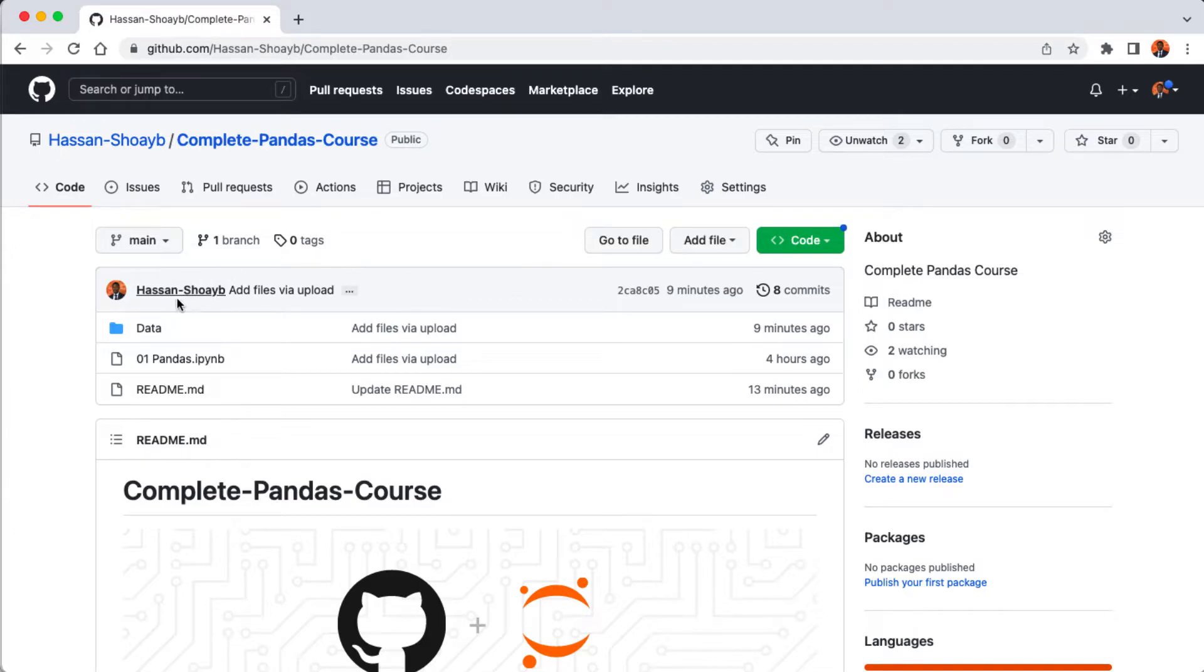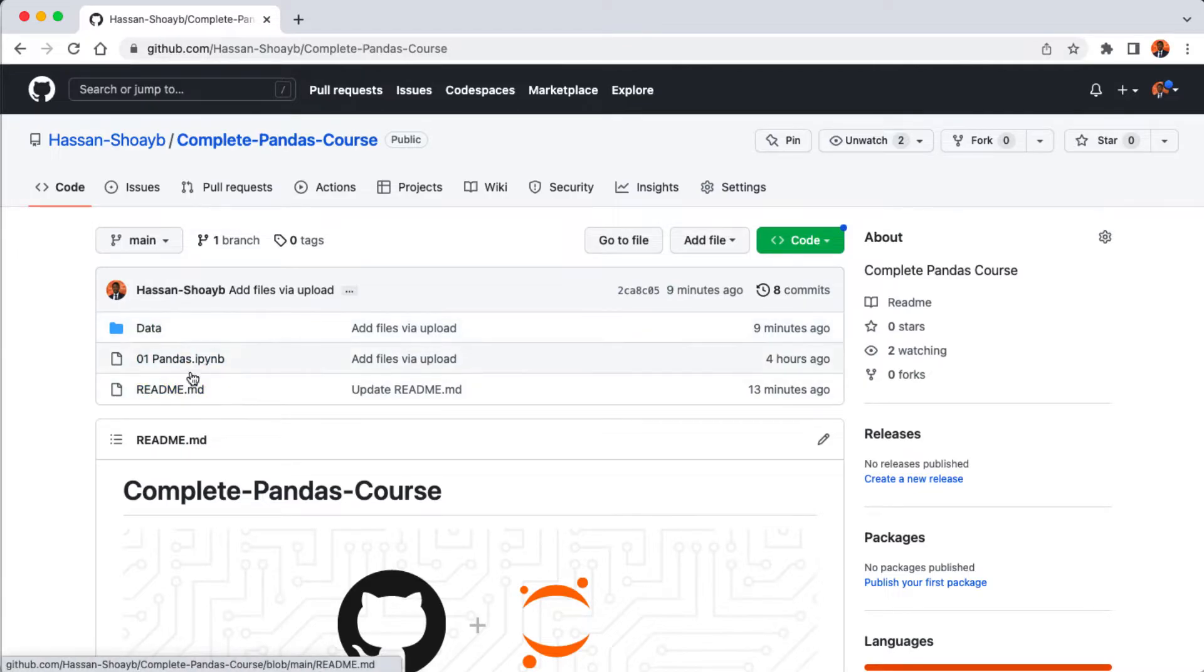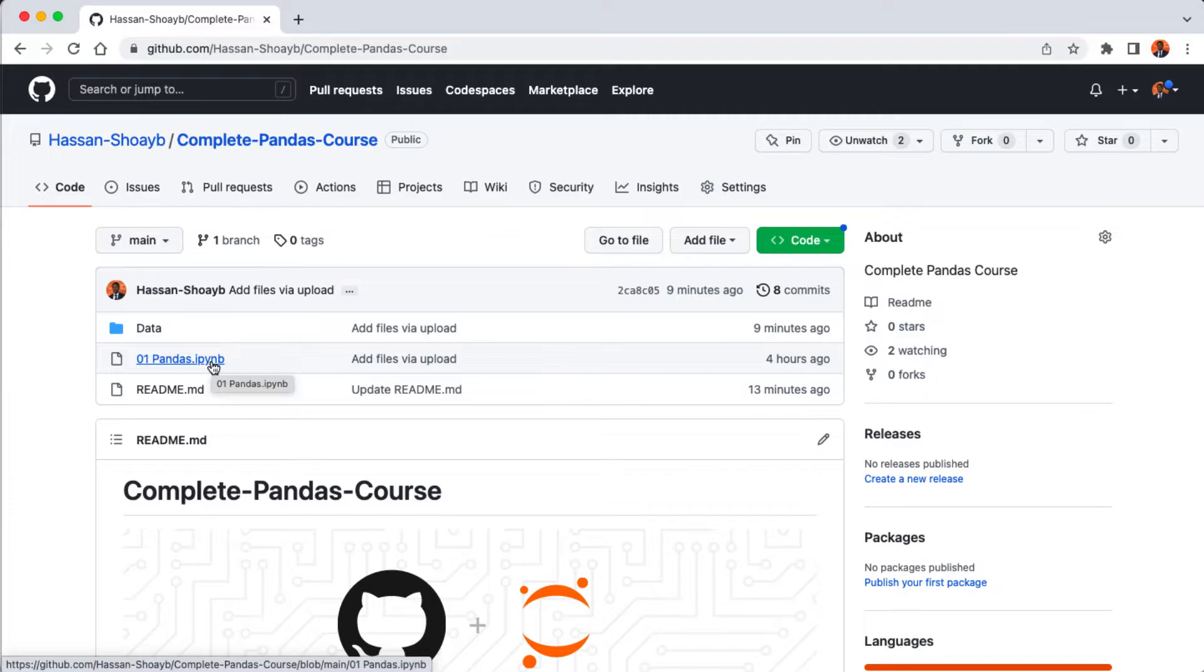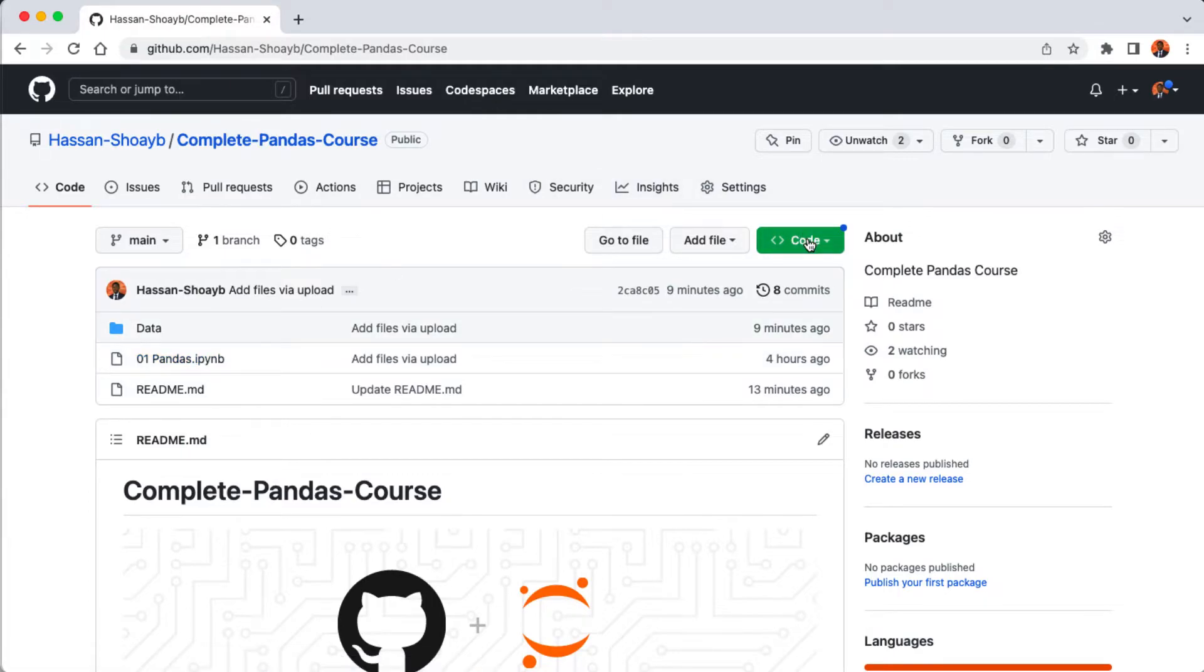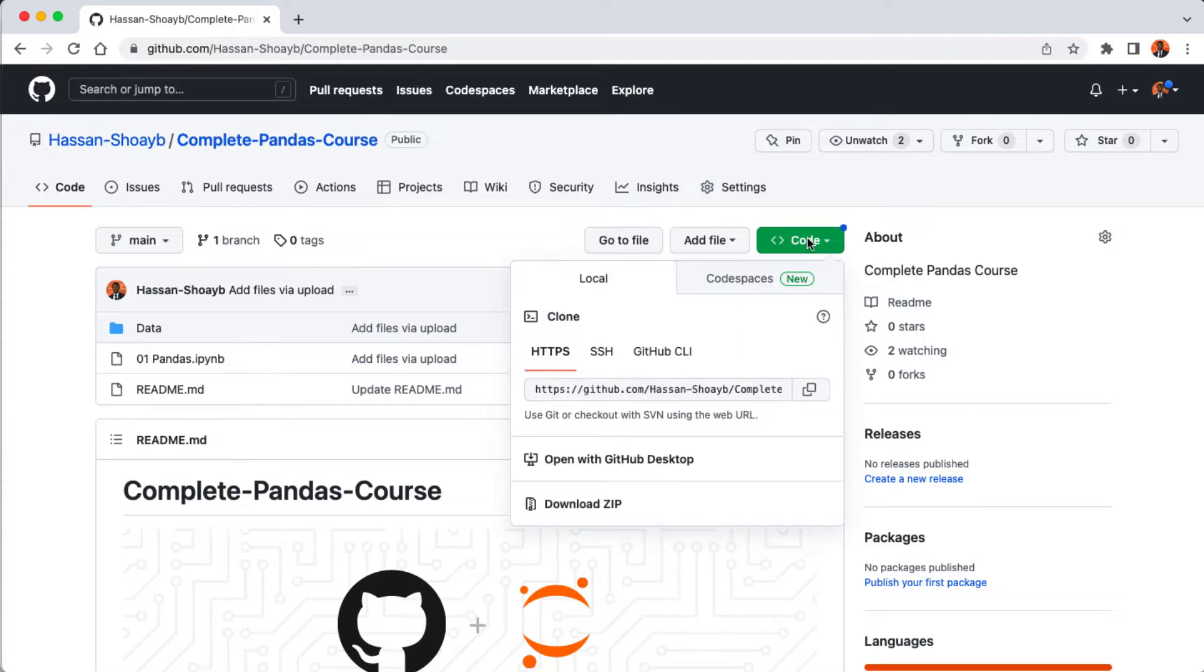This repository contains the resources we're going to be using in this course, which includes all the data sets and also the Jupyter Notebook for our analysis. I'm also going to drop the link to this repository in the video description so that you can just go ahead and download.